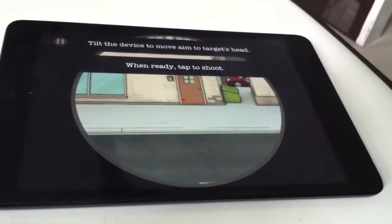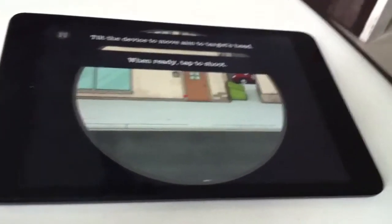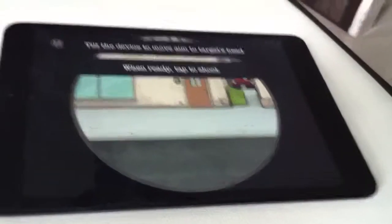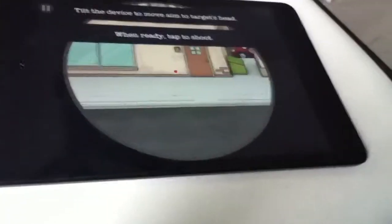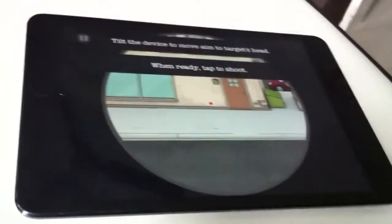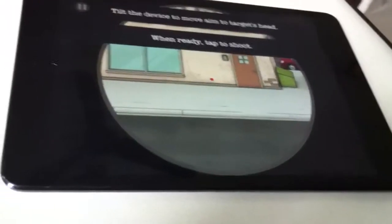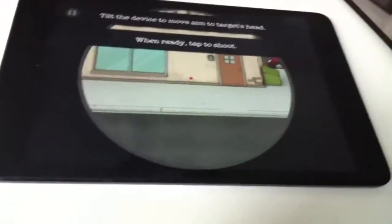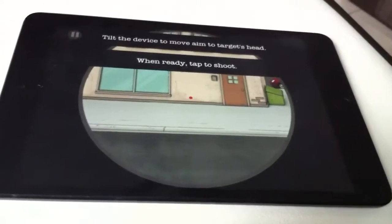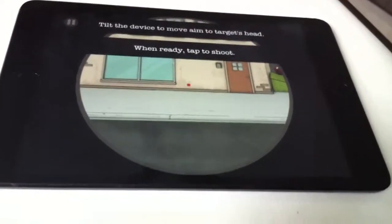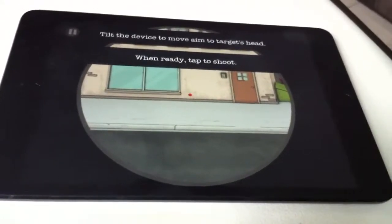Welcome back to Green Globe Team. Today I'm going to review this game app called Sniper Shot. It's a really very nice game app — very simple, low graphics, but an awesome game app on iOS.